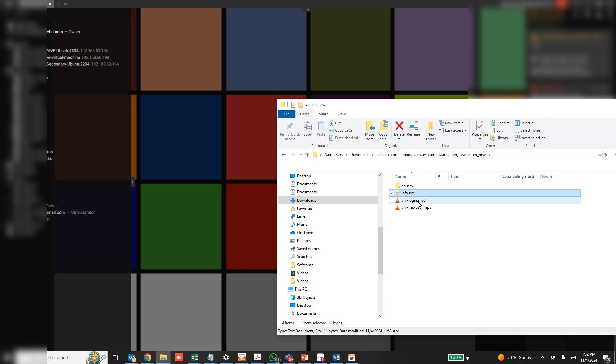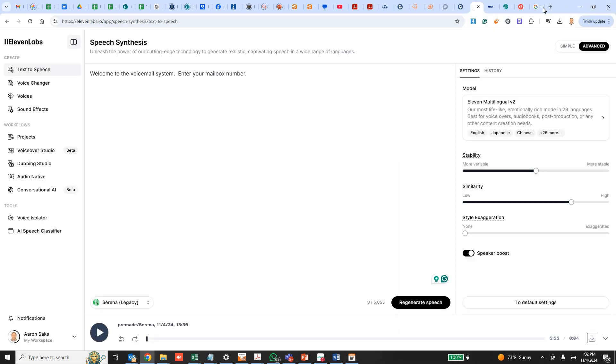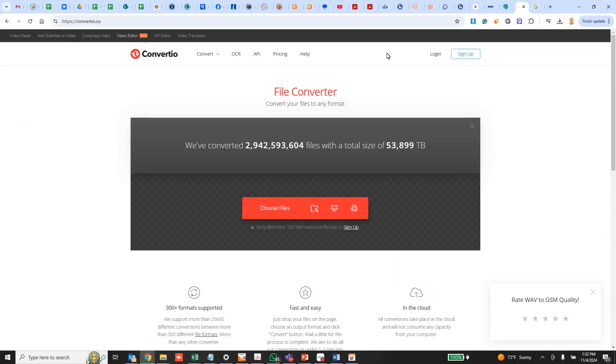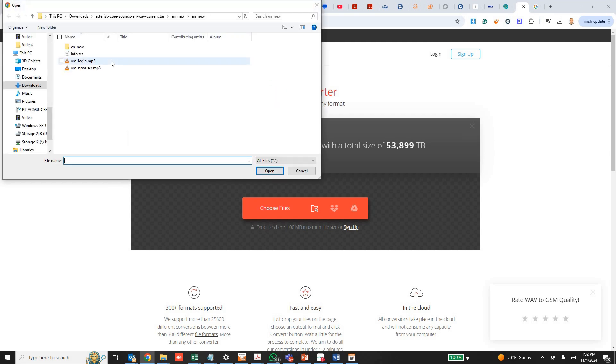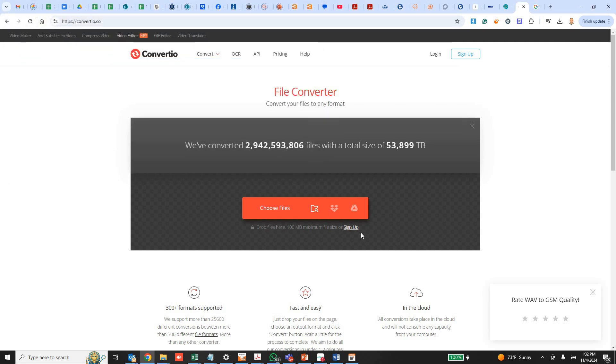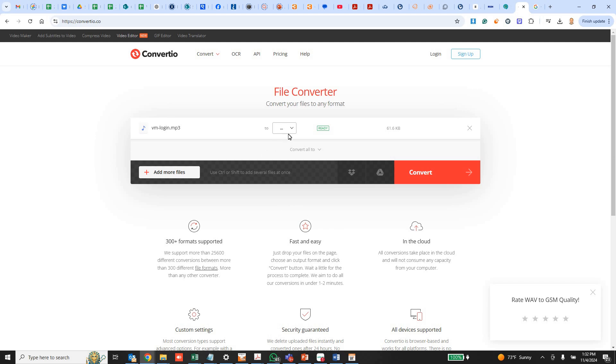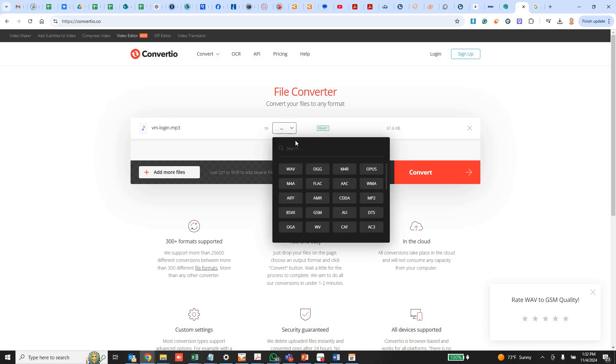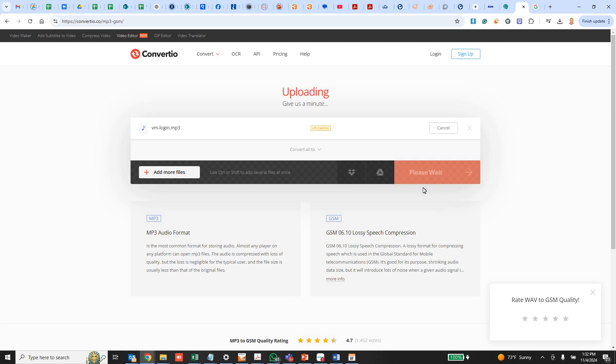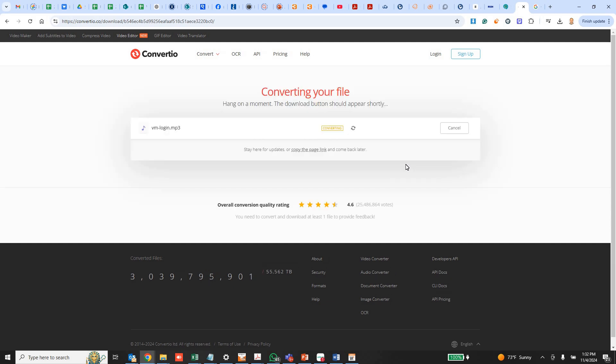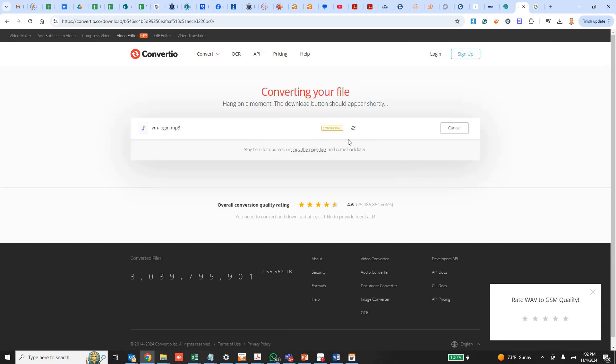So the next thing I need to do is I need to convert these two files to the right file format. And so I'm going to use this website here convertio.co. We are going to open my file and I'm going to convert it to a GSM. I could have done them both at the same time. And it should take only a couple seconds to convert since it's such a tiny file.